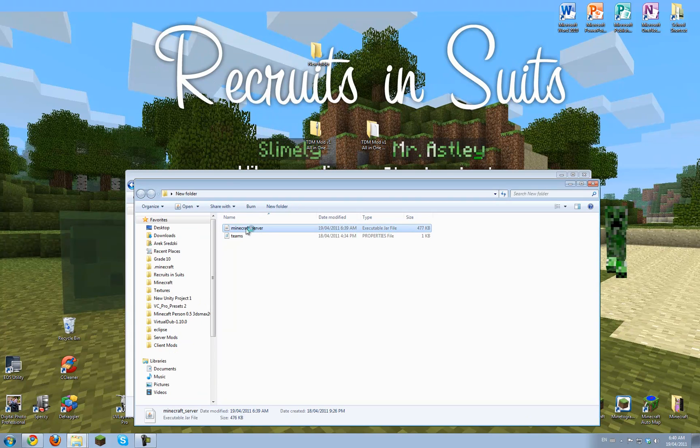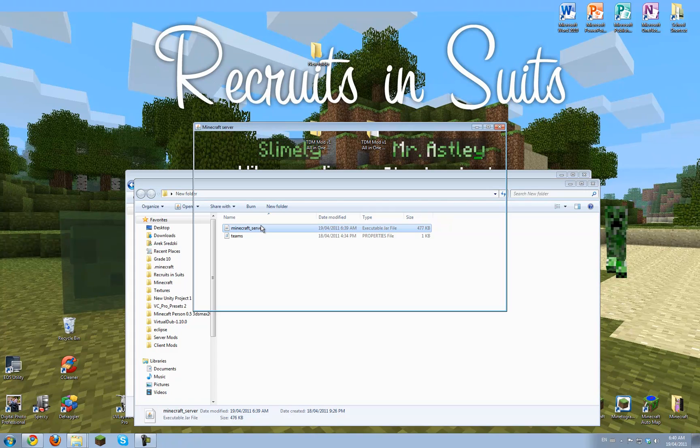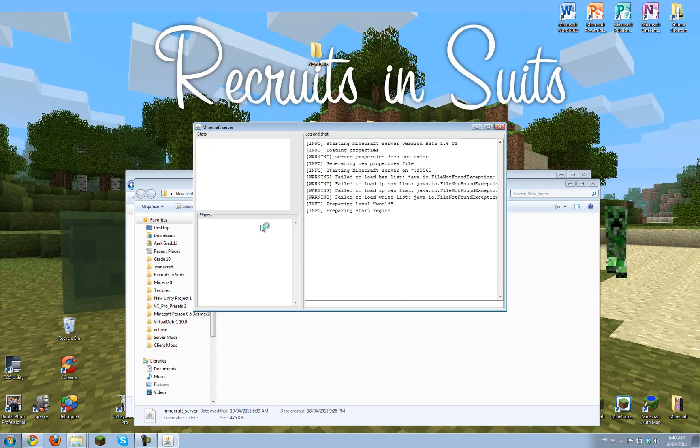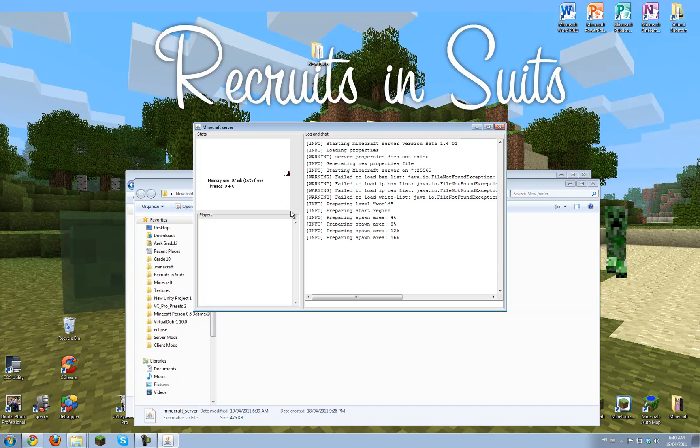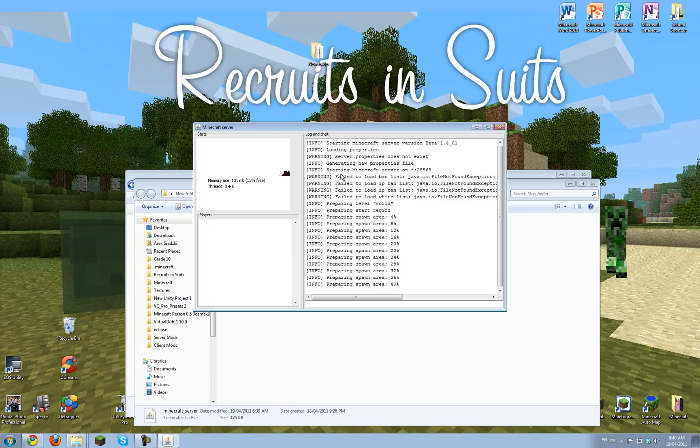And then just run the server. Double click, or do it through commands. It doesn't really matter. Ignore the warnings. It's going to generate a world, and should work.